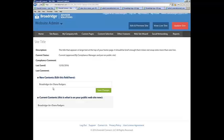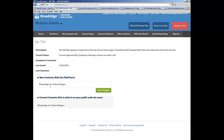If you have text that needs to be separated by a line, you would use a little code here, what we see as break. It's a less than sign, BR, greater than sign.